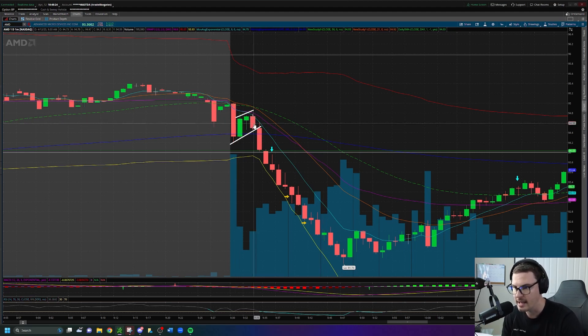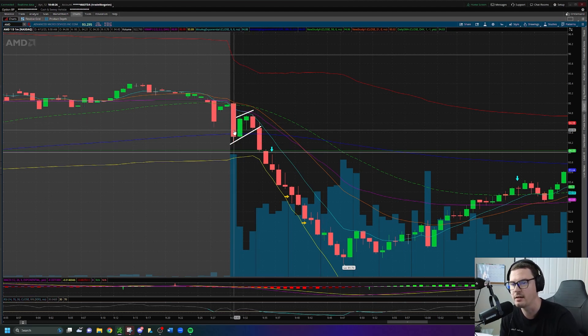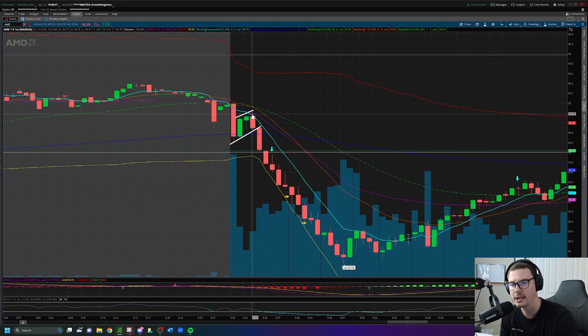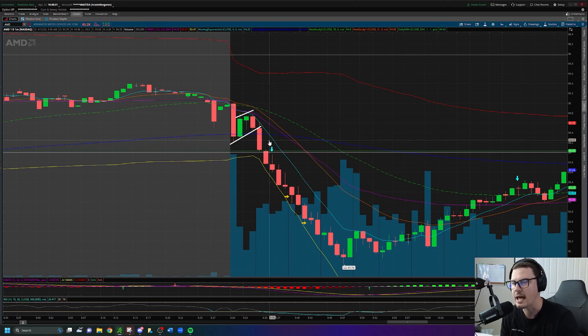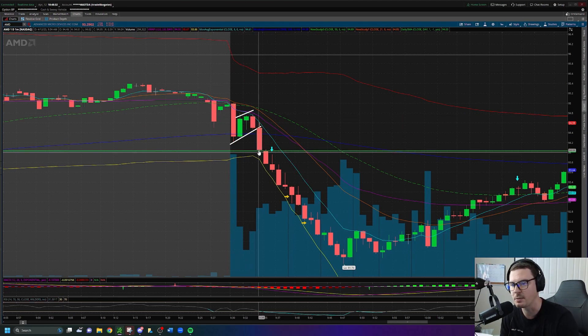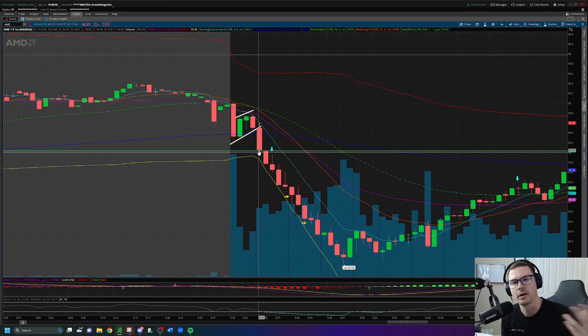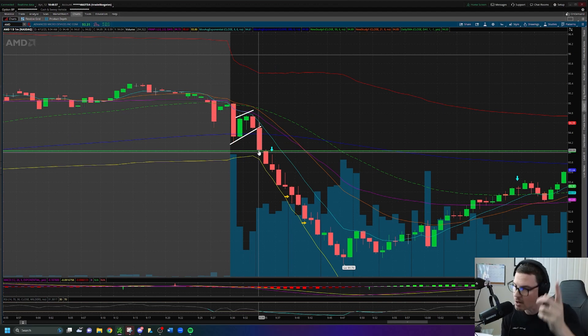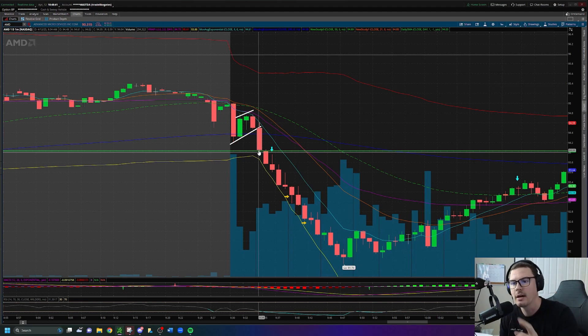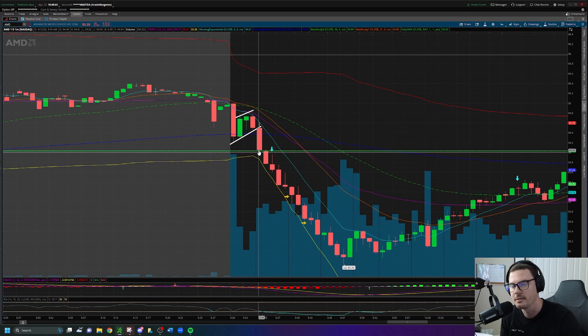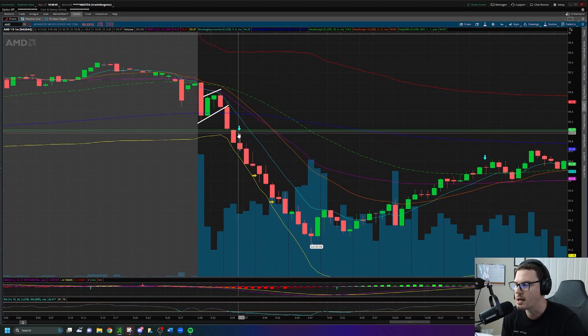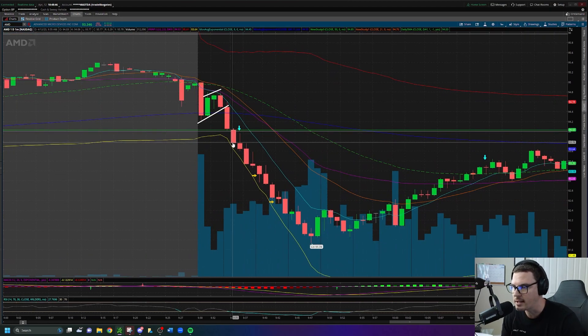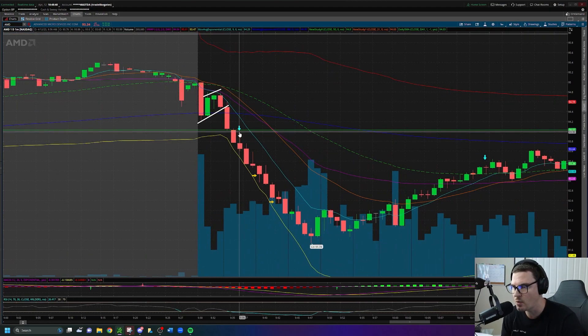We get the break down into the low of day following the lower high, following the fact that AMD had gapped up, and then we get the break of the previous day's close. All of those things are working for us as confirmations right now. We know in the back of our mind that AMD had that larger rally two days prior and yesterday sold off aggressively.